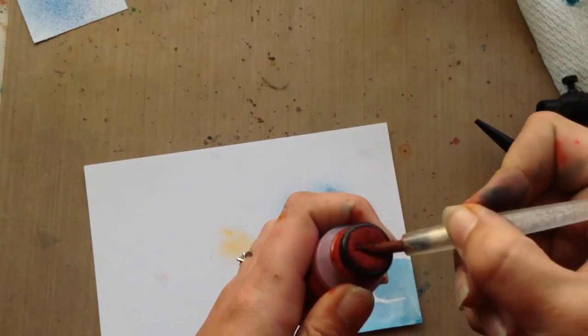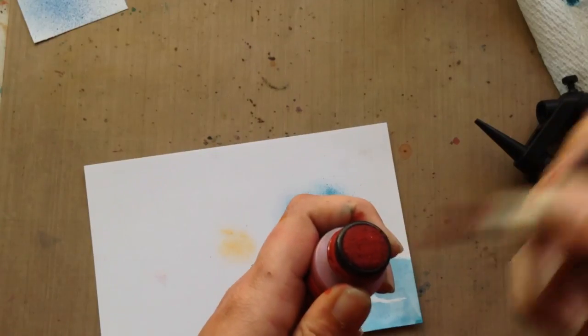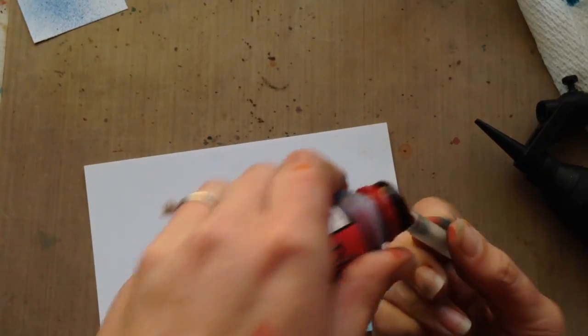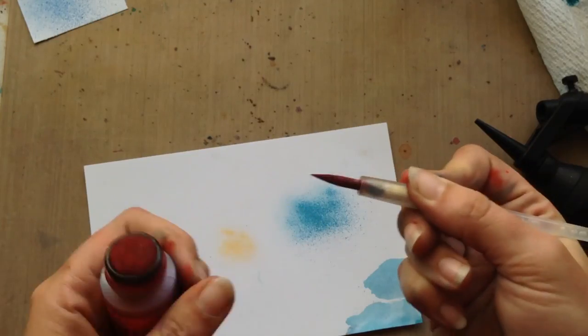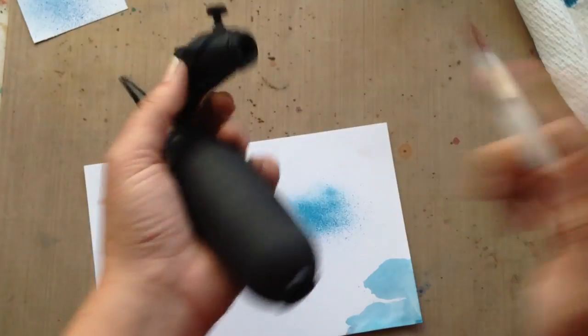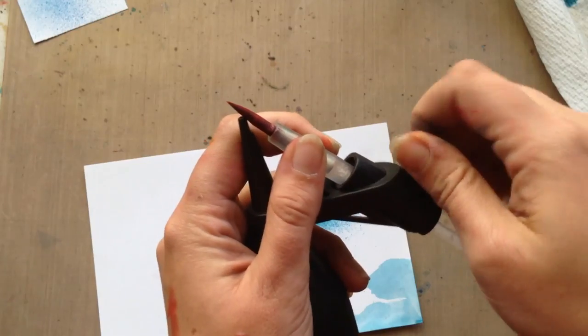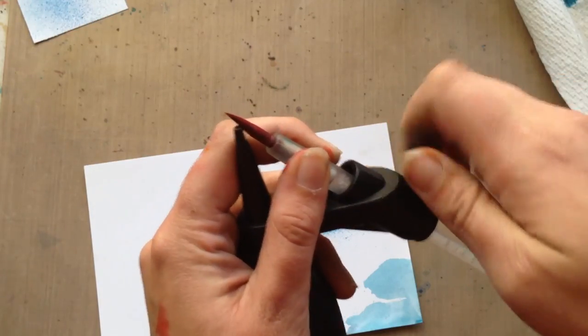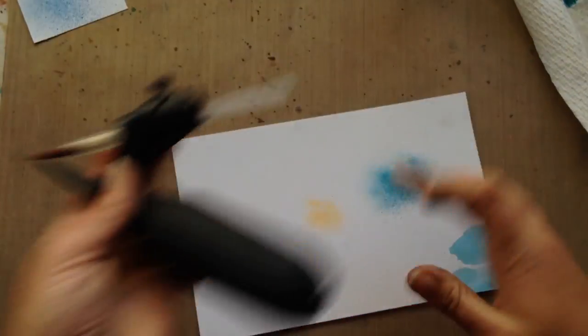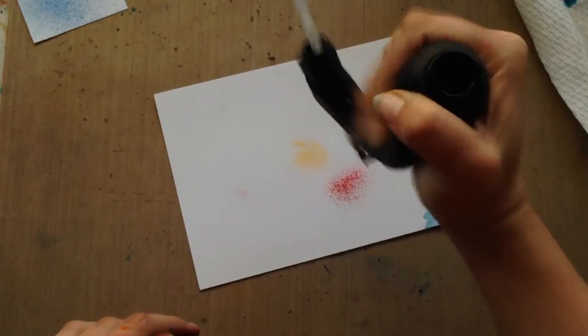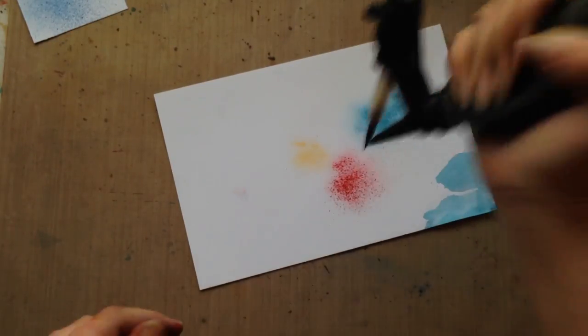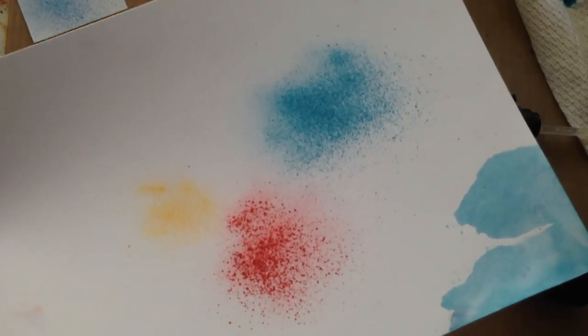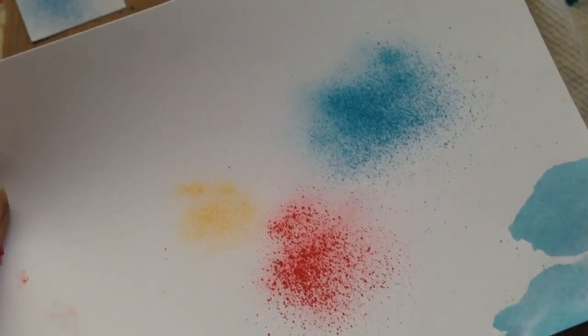So I think I've got enough there. Reload it one last time. And spritz. And see there, distress stain works too.